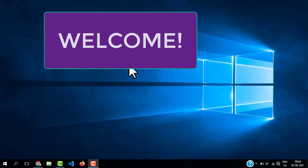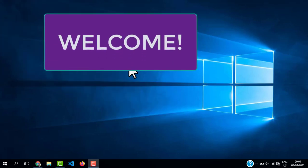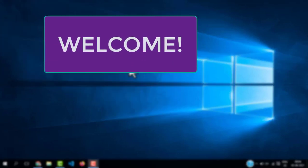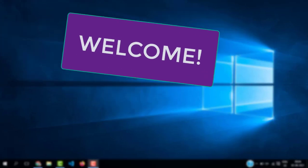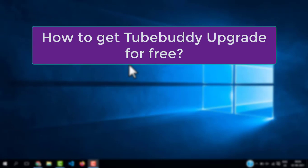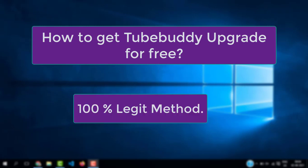Hello and welcome back to another video. In this video we are going to talk about how to get TubeBuddy upgrade for free. Please note this is a 100% legit way how you can get TubeBuddy upgrade for free, because I do not promote any illegal method on my YouTube channel. I hope that's clear to you.